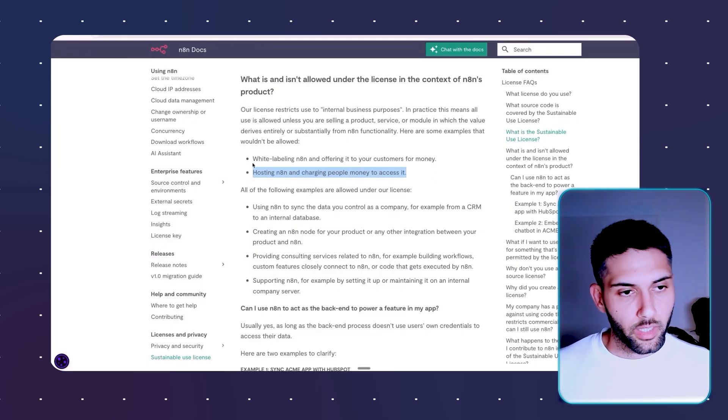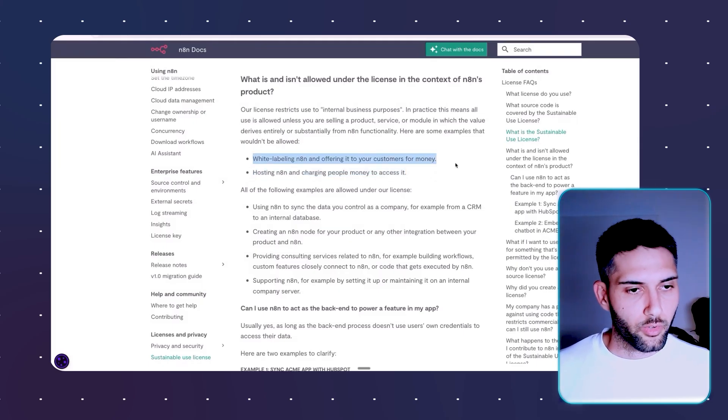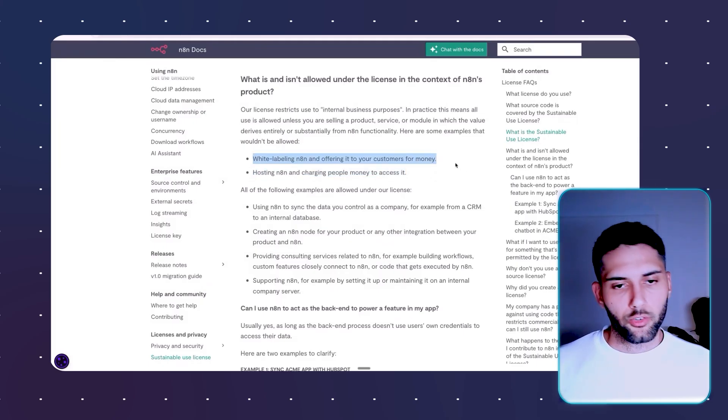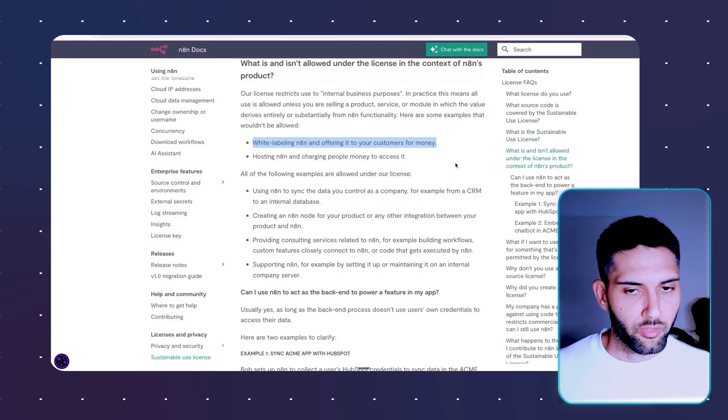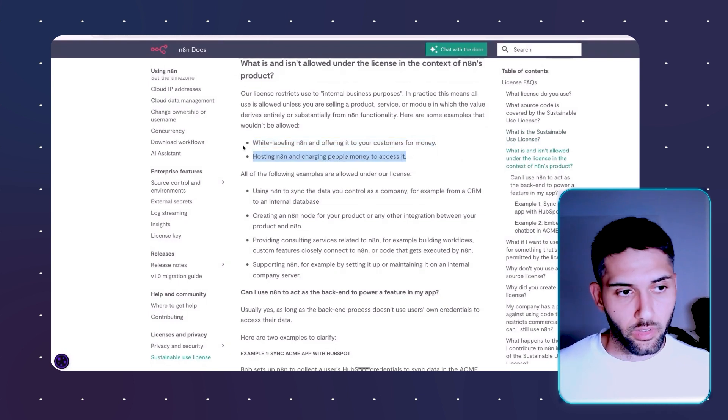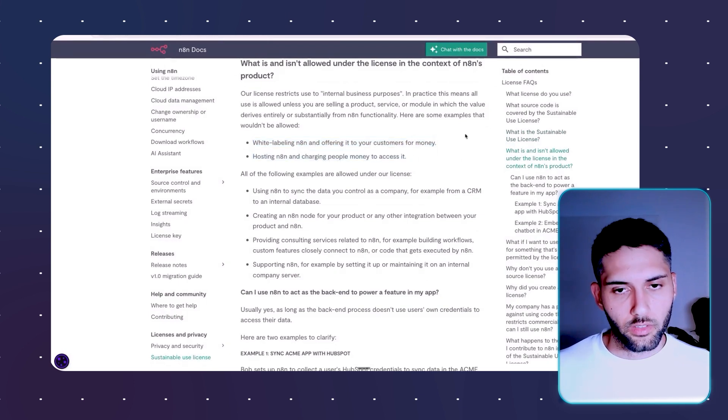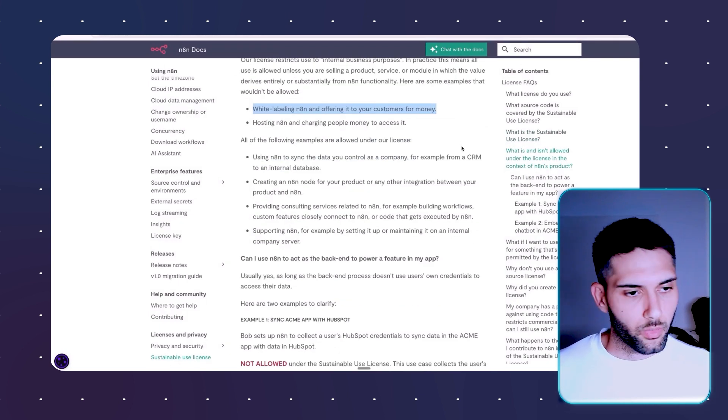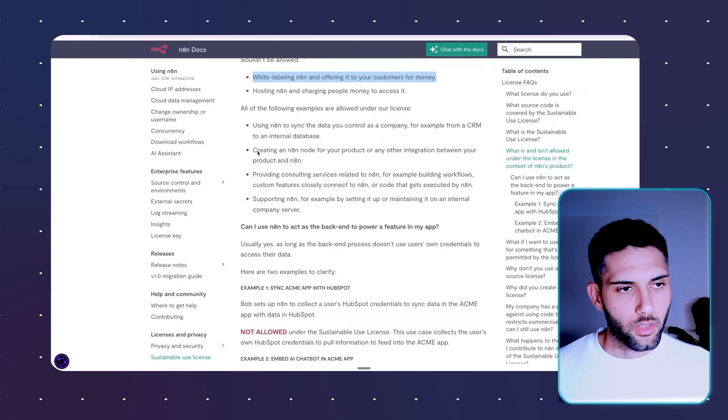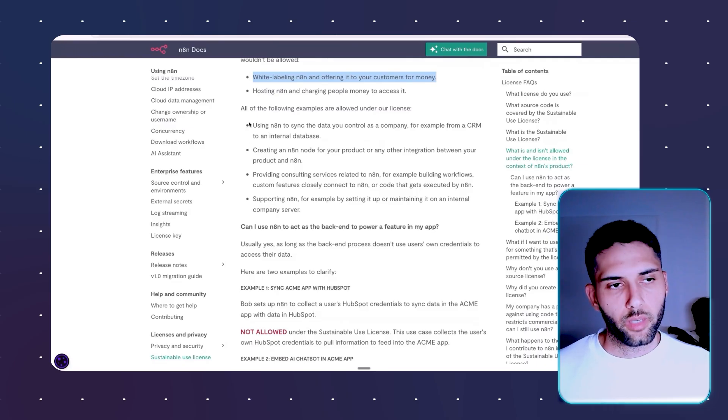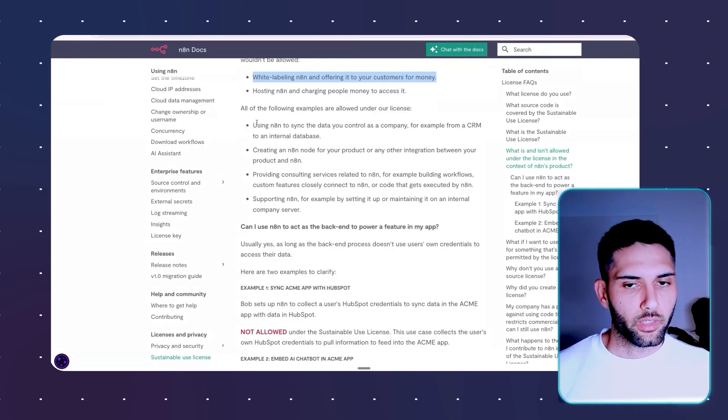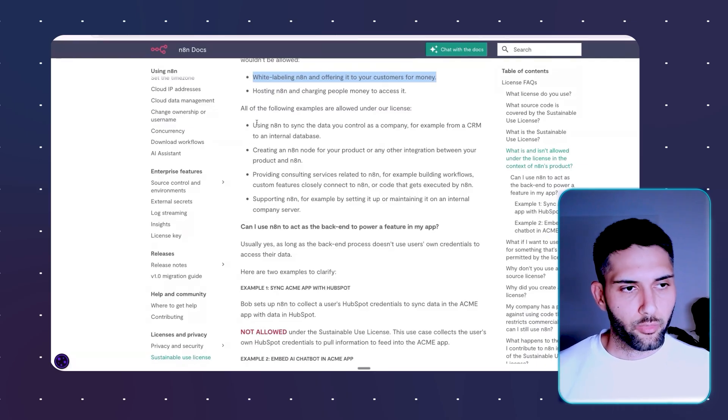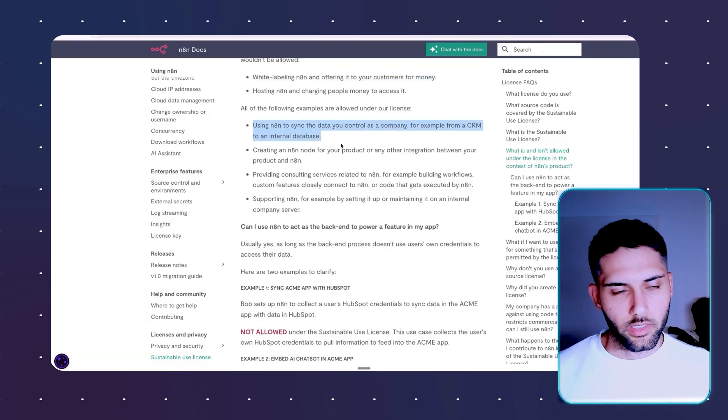The white labeling N8N offered to your customers for money. Here is where it gets a little bit confusing. Okay, what is the difference between these two things? I'm going to share with you in a second. So I think you will be able to understand more what do they mean by these wordings if we read like these examples.